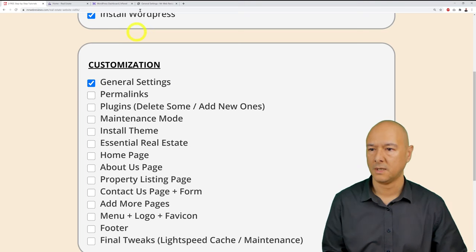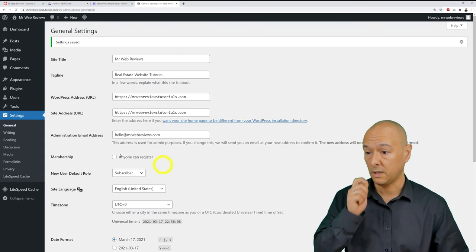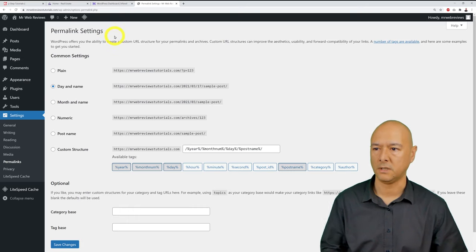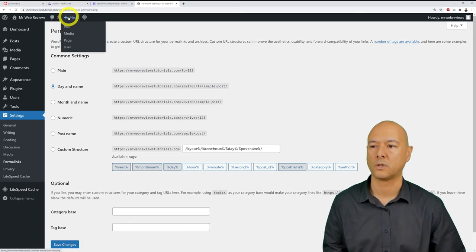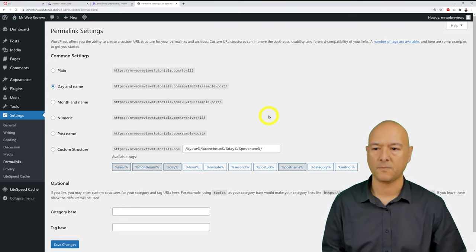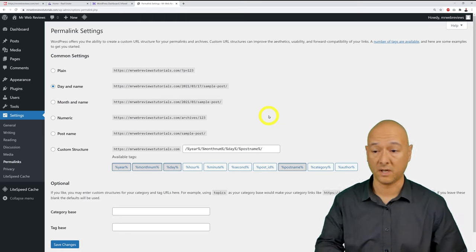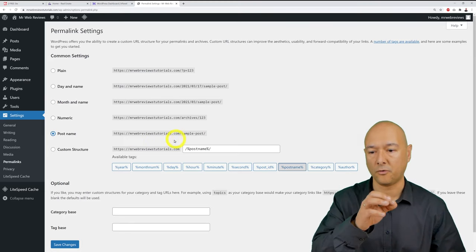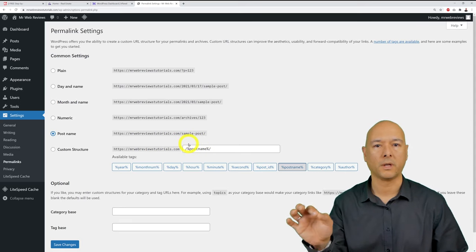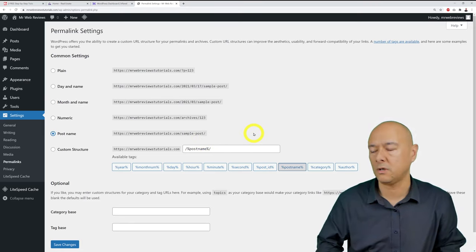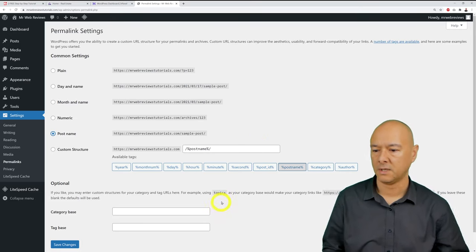Next, go to Settings then Permalinks. Select 'Post name' — the simplest, most search-engine-friendly option. This displays clean URLs like yourdomain.com/about-us or yourdomain.com/contact-us, making it easy for visitors to identify where they are on your site. Click Save.